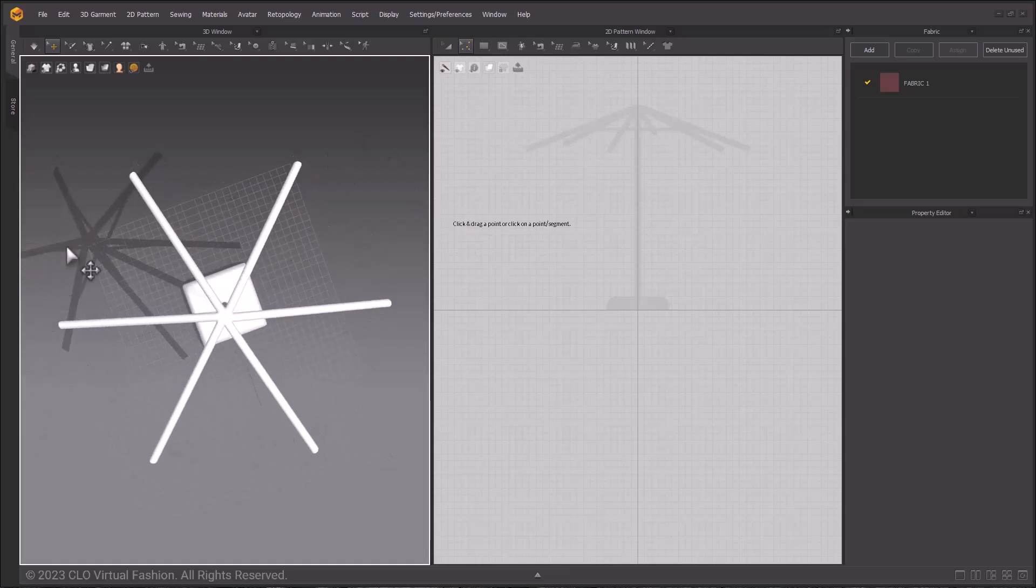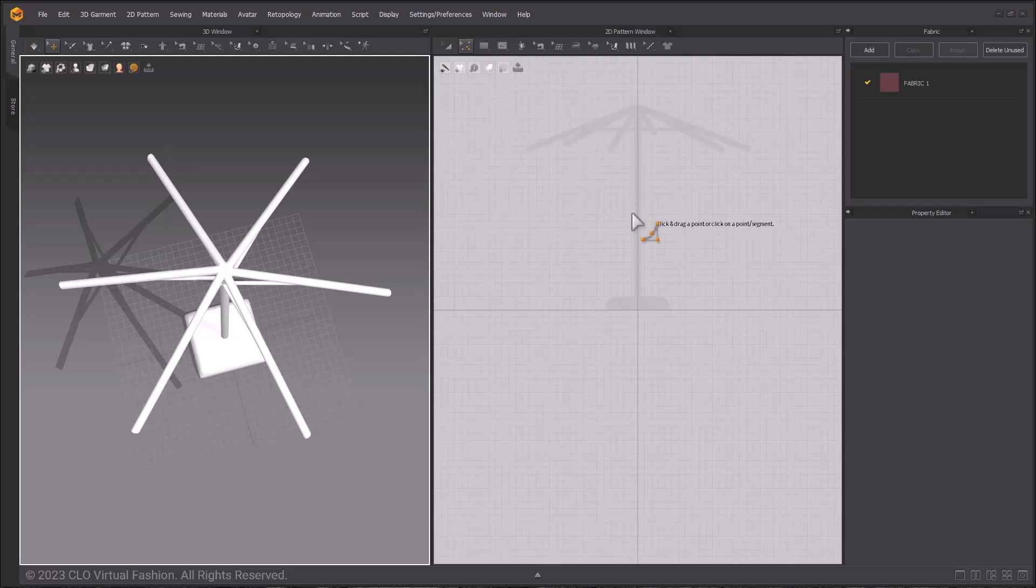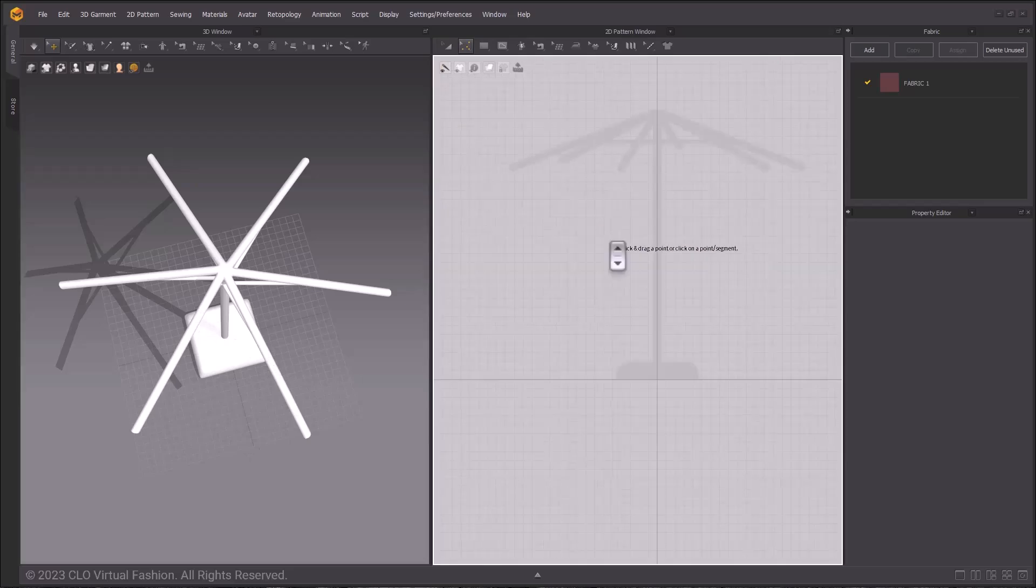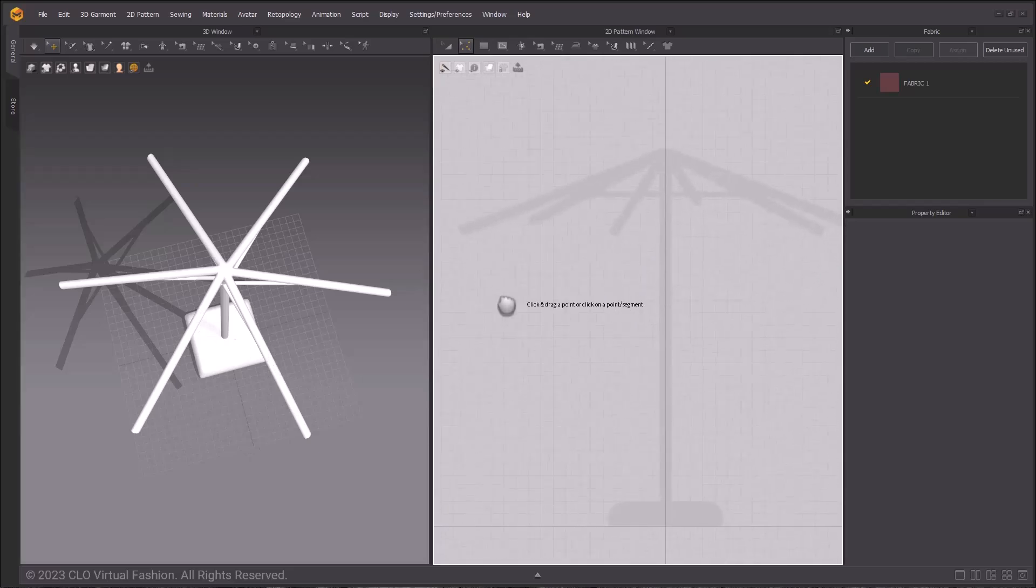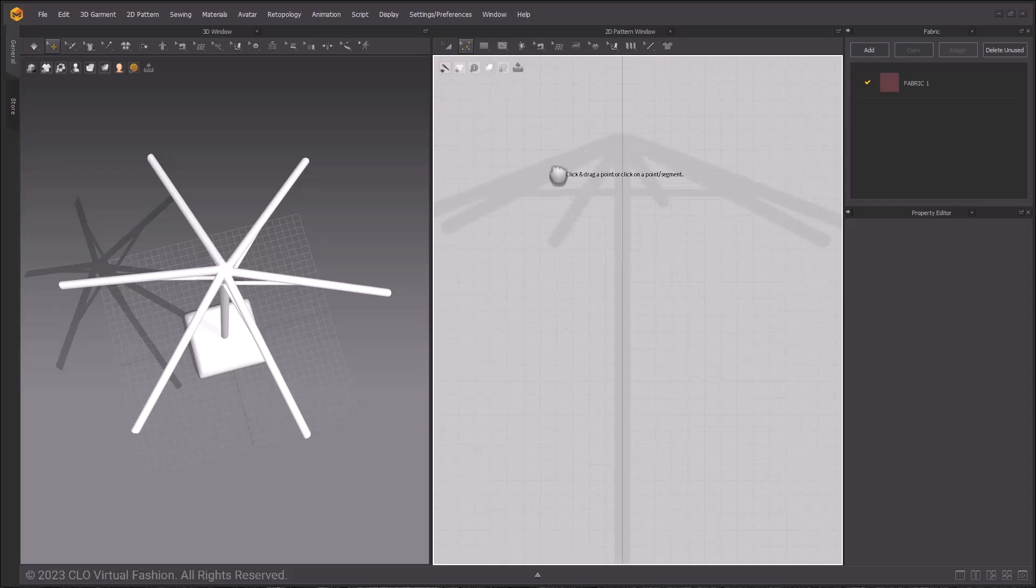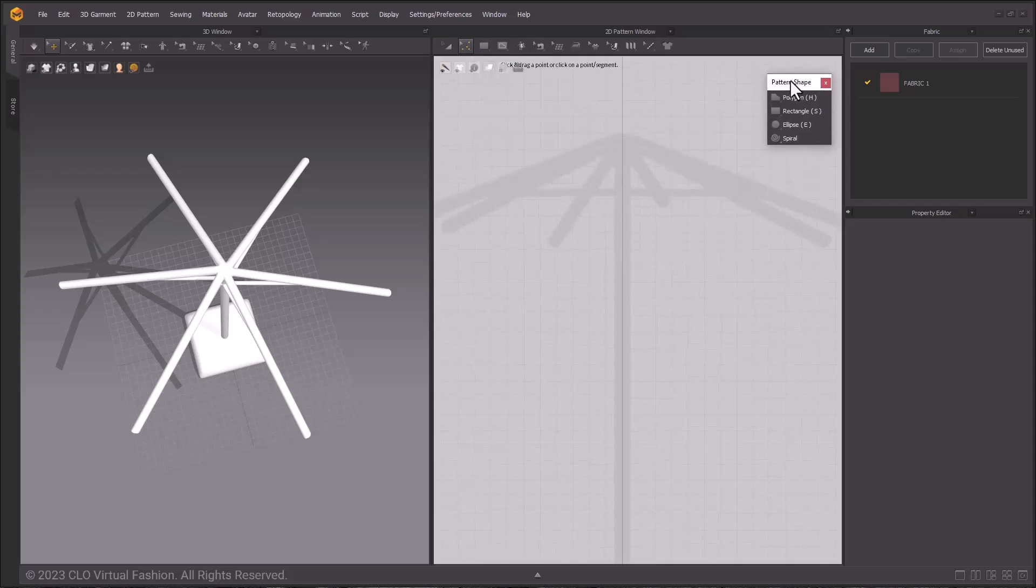Looking at this umbrella avatar, there are six segments, and they are triangular, so that makes it pretty easy to make these patterns. To start off with, create a triangle pattern shape using the Polygon tool, located in the 2D toolbar.